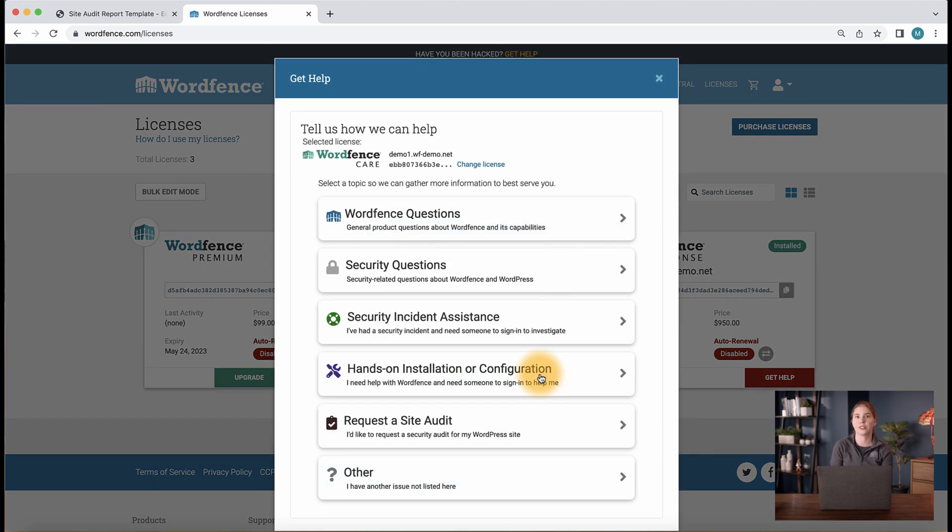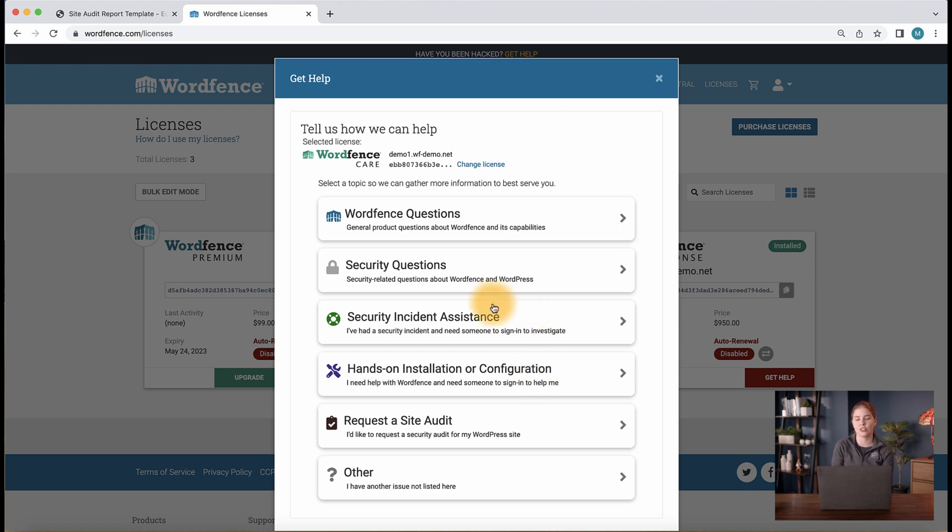There, select the appropriate topic for the issue you're facing and supply the necessary information so we can help resolve the issue as quickly as possible.